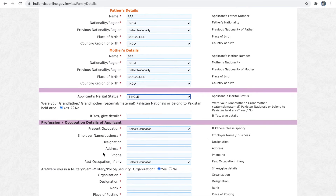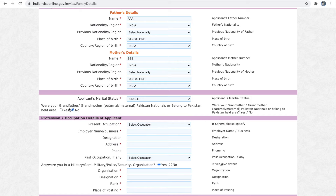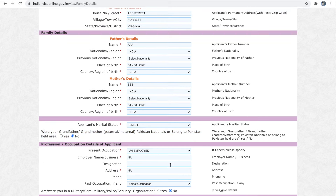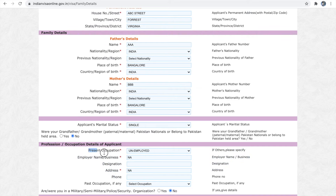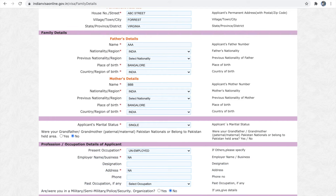If you have any roots in Pakistan, you have to mention that. Next is the professional details. If the applicant is a minor, you can select 'Unemployed' and give 'Not Applicable' for employment details and address.